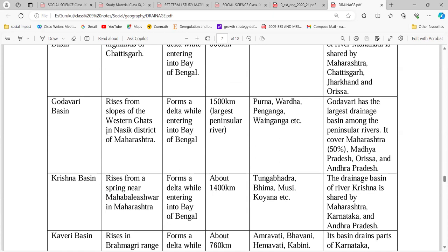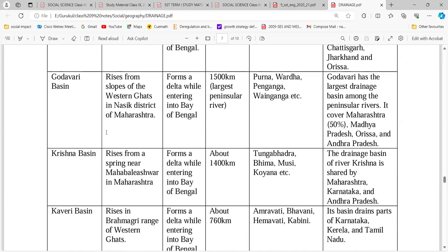Krishna's length is 1400 km. It rises from a spring near Mahabaleshwar. Its tributaries are Tungabhadra, Bhima, Musi, and Koyna. It drains Maharashtra, Karnataka, and Andhra Pradesh.